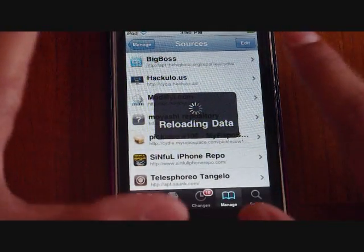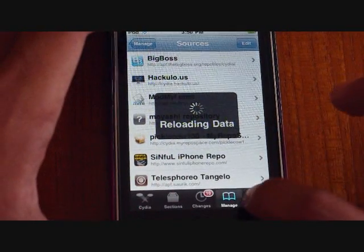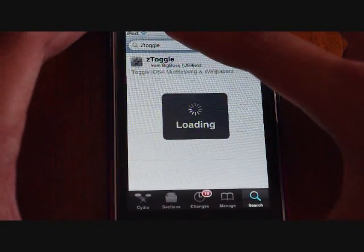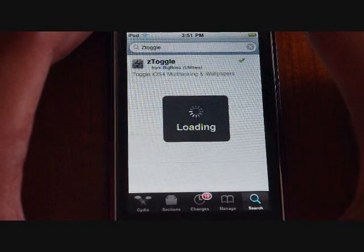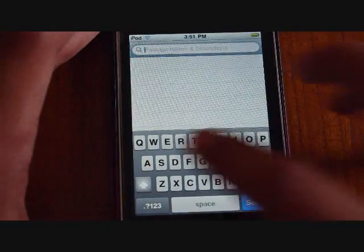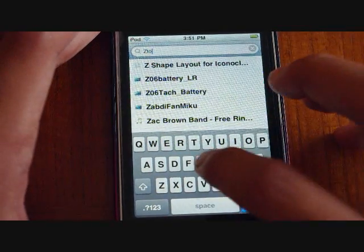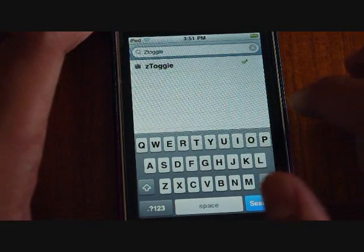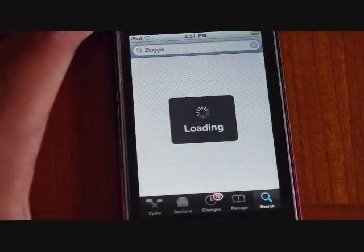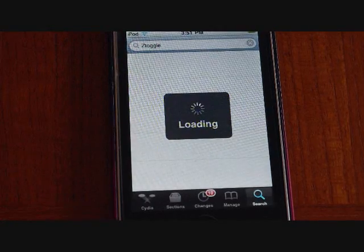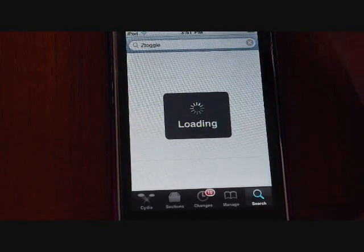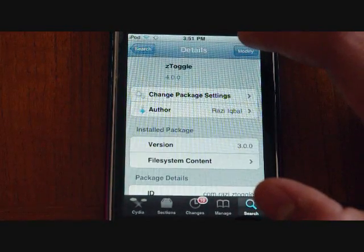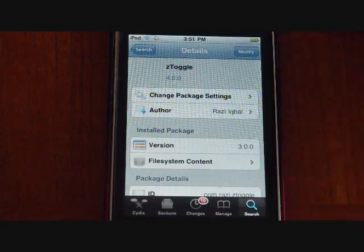After you have added that, go to Search and type in the search bar: ZToggle — Z-T-O-G-G-L-E, no space. After you search that, the first thing that comes up should be the ZToggle app. You click it, and in the top right-hand corner where I have Modify, this should be the Install button for you.